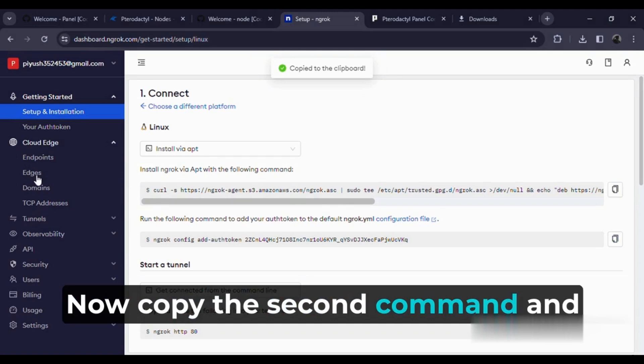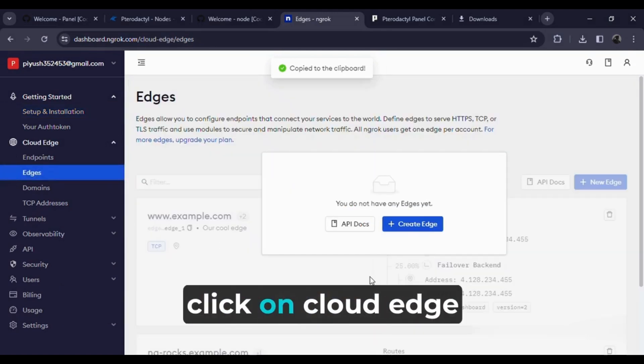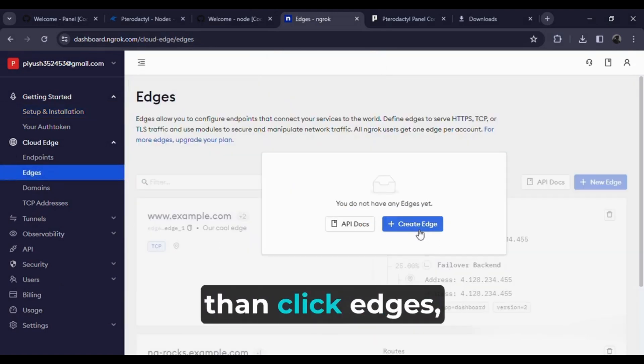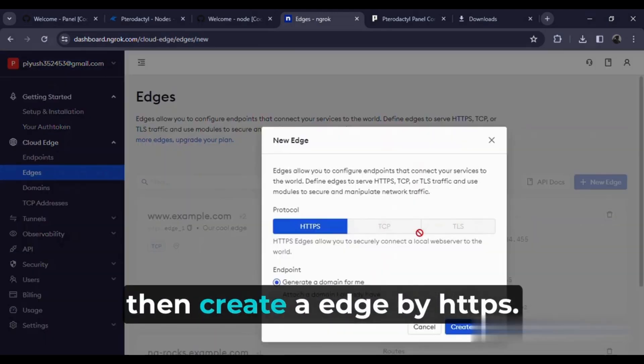Now copy the second command and click on Cloud Edge. Then click Edges. Then create an edge by HTTPS.